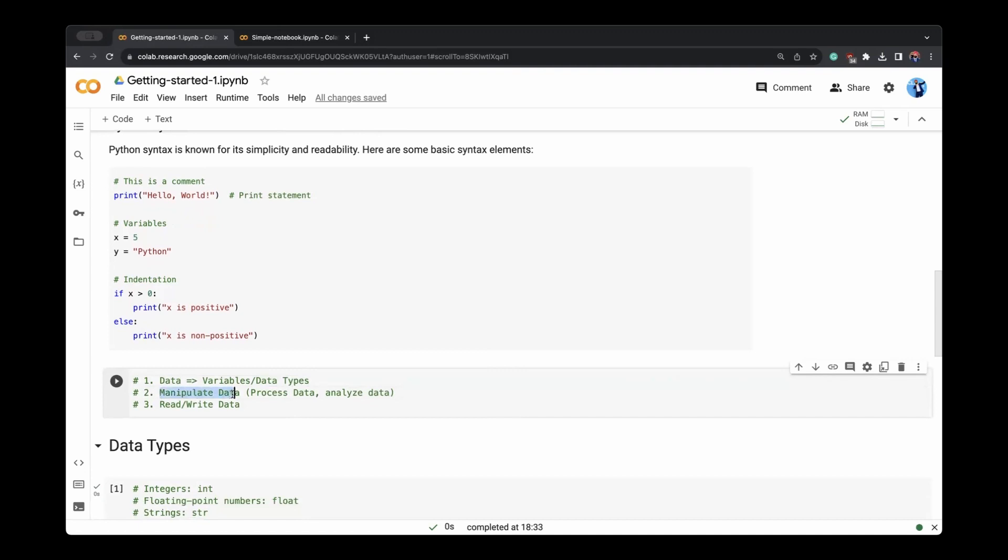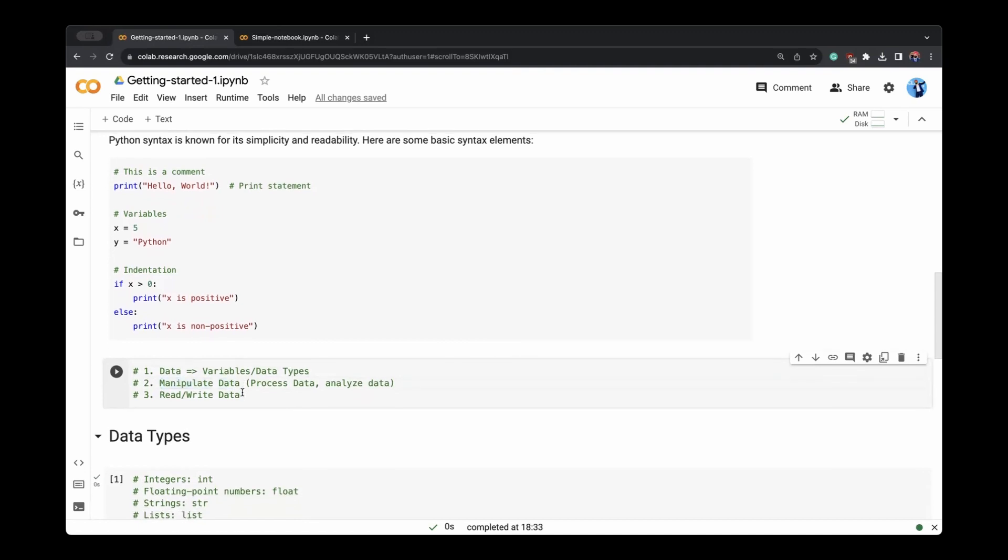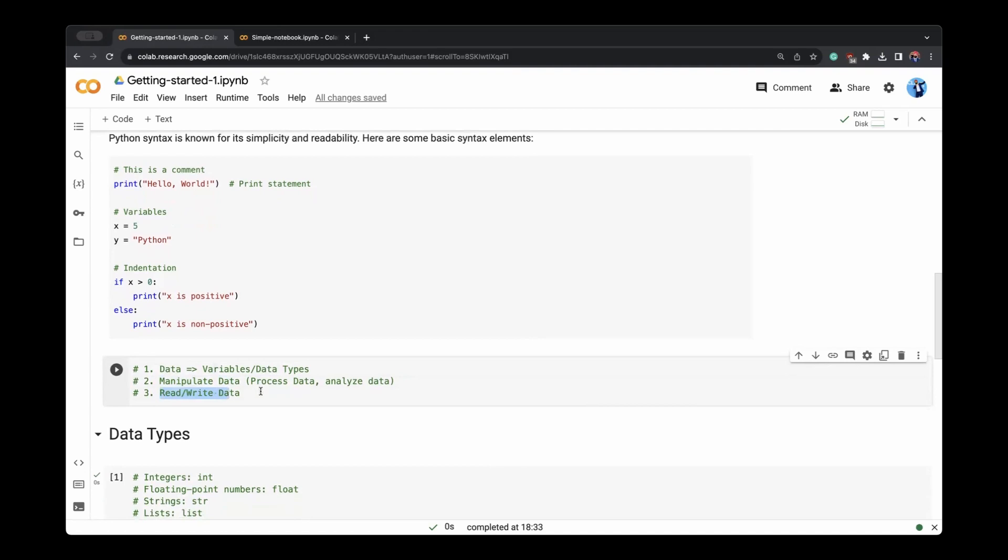Manipulation of the data is through many different operations, which we'll see. And reading, writing of data, we will also look into that how you can read or write data through files and so on.